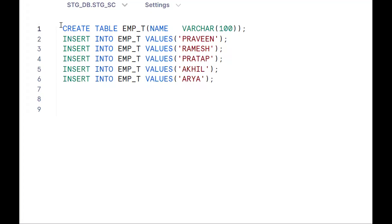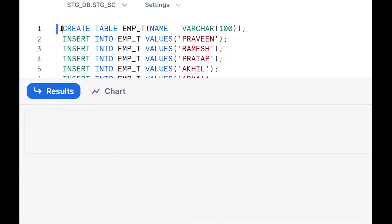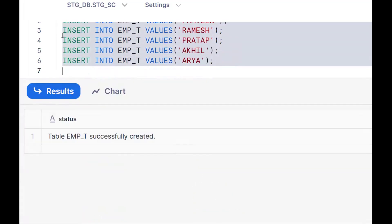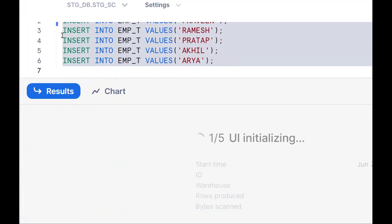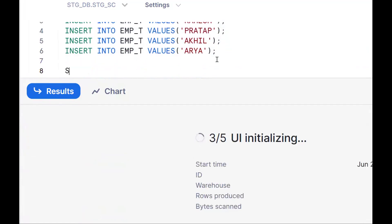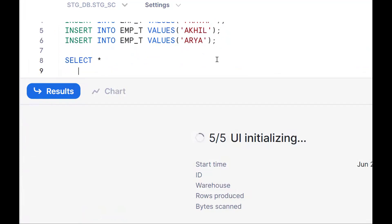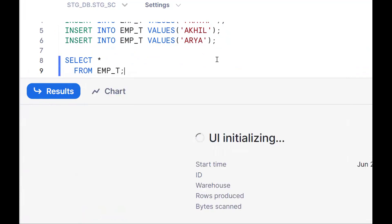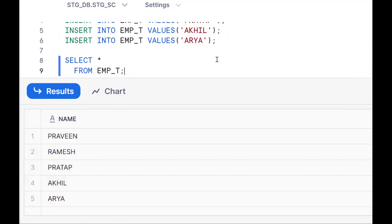Let me create a dummy table. I'll create the data and work on the case — creating the table and selecting the data. Select star from the employee table. Before that, you need to have an understanding of some string functions. Let me explain some string functions.